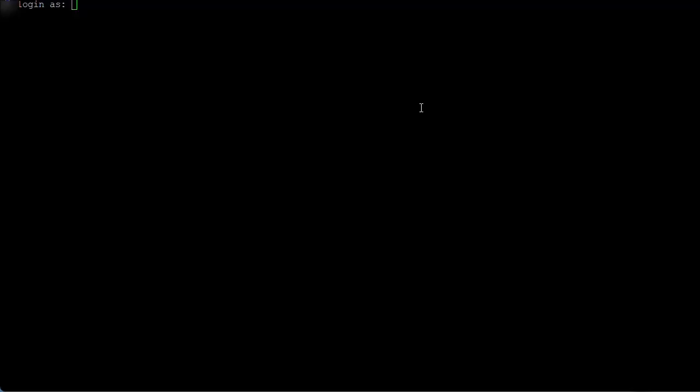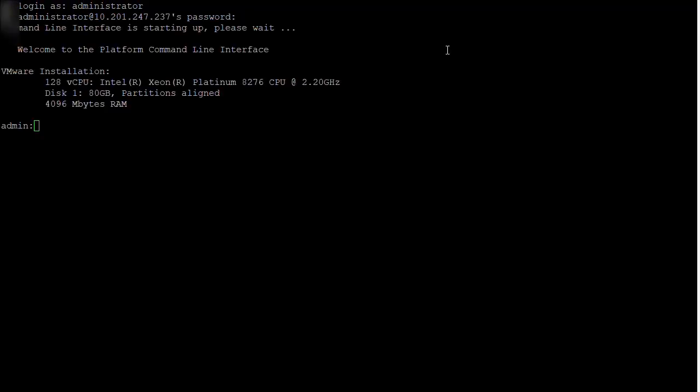Open the command line interface to access your call manager and enter the user name and password for the server. Once you have successfully signed in, enter show perf query class Cisco SW Conference Bridge Device.